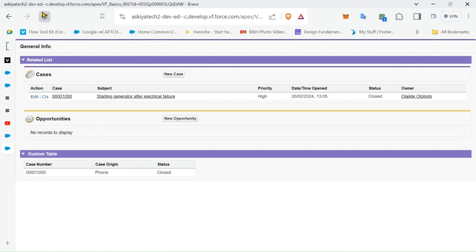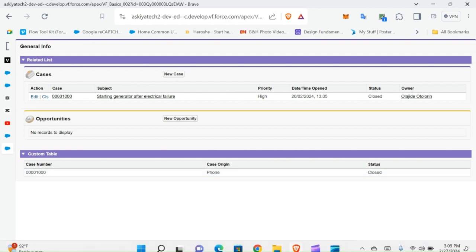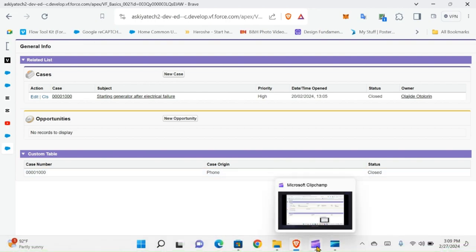Let's save it again, saving, saved. So this is how you create a related list and a custom table in Visualforce page. Thank you for watching, see you in my next video.